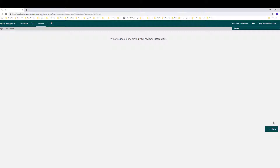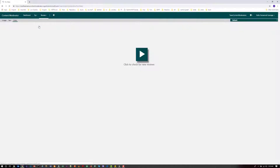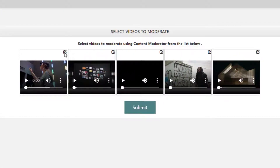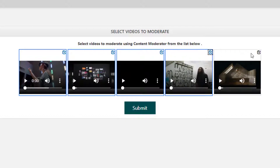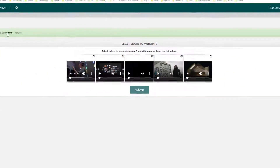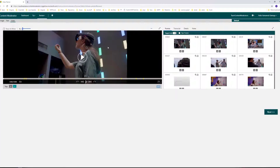Let's click on the next and try the video again. You can select multiple videos at once, so let's try to do that. Let's click on these five videos and click on submit. Let's check the result — all of these frames are available here.